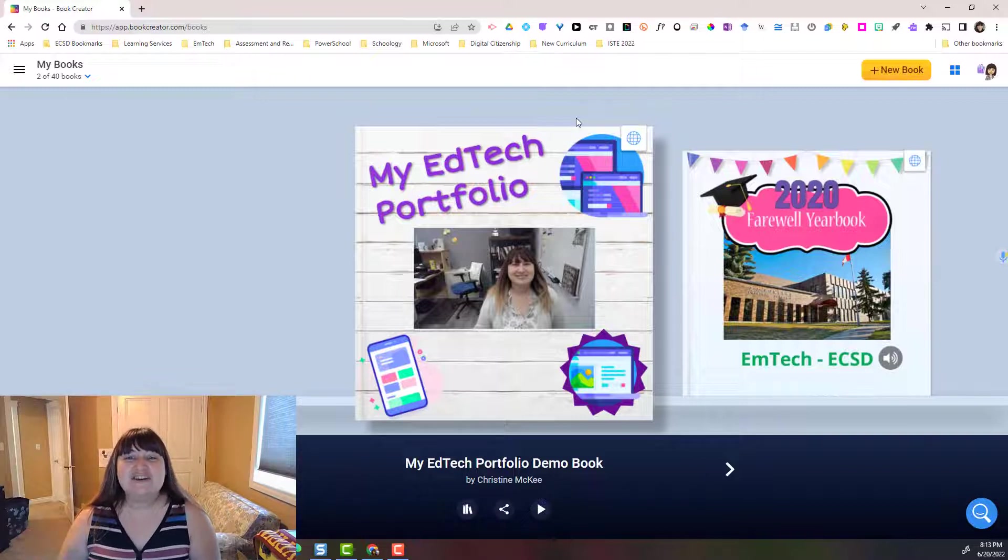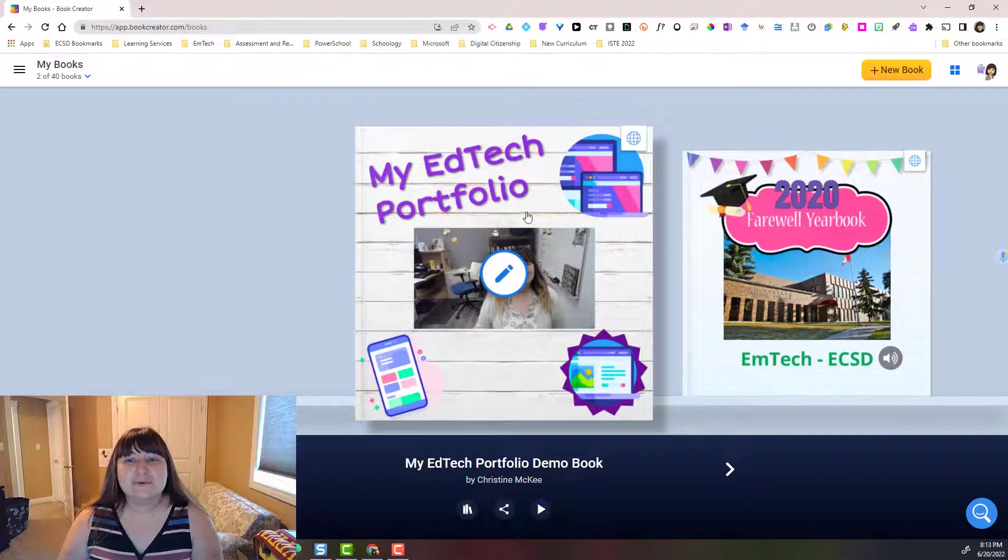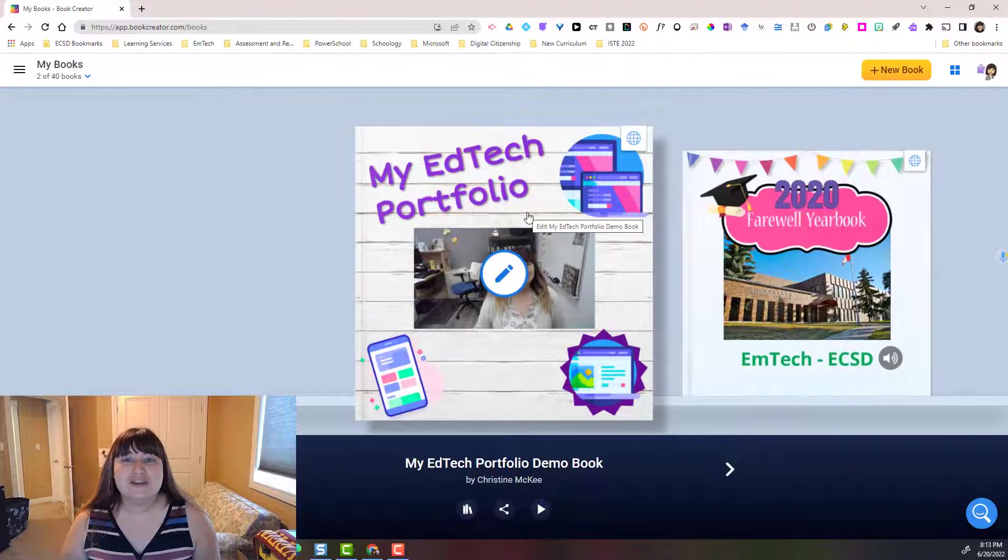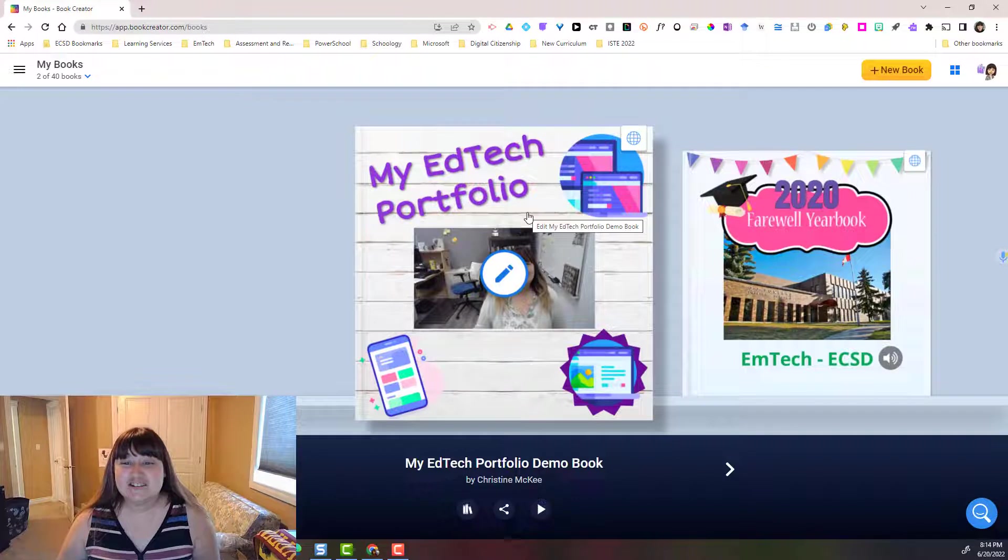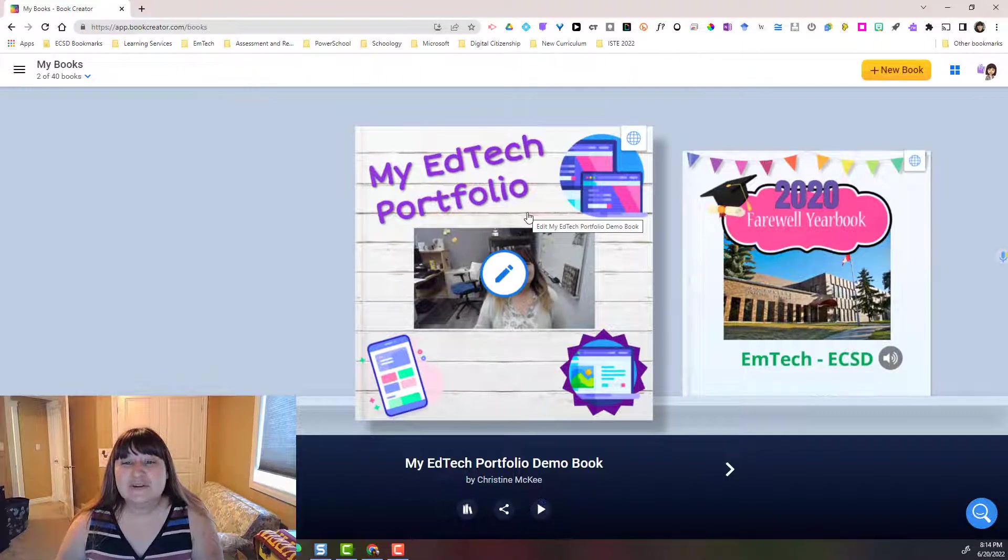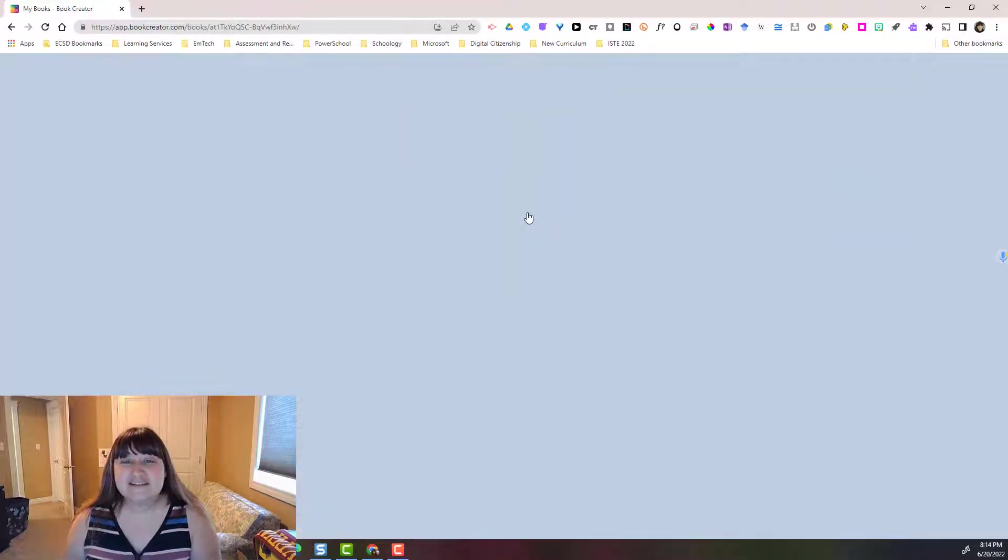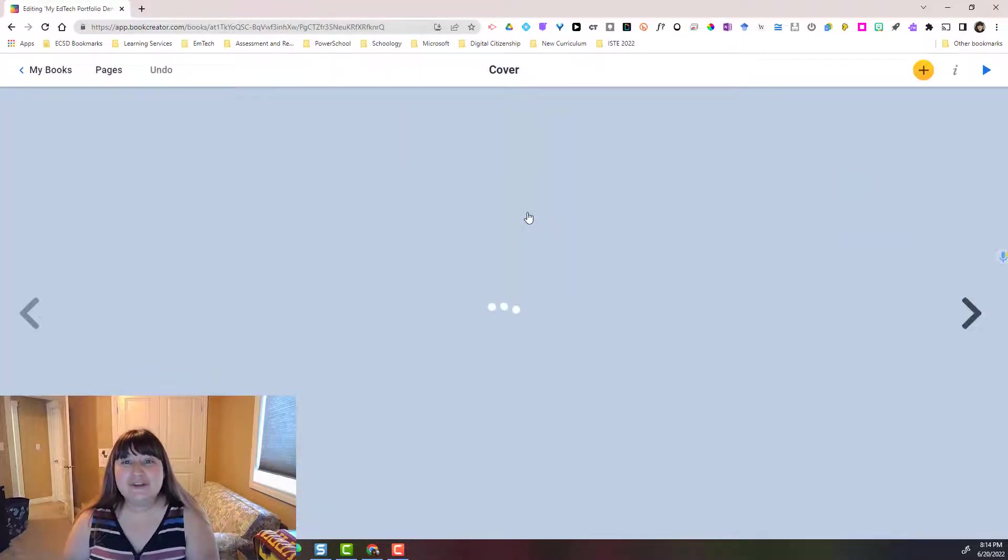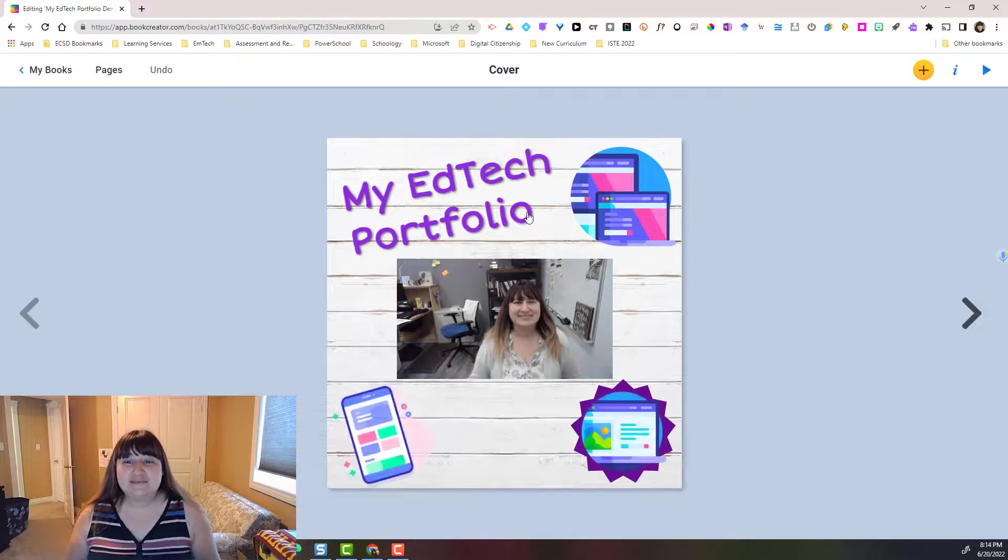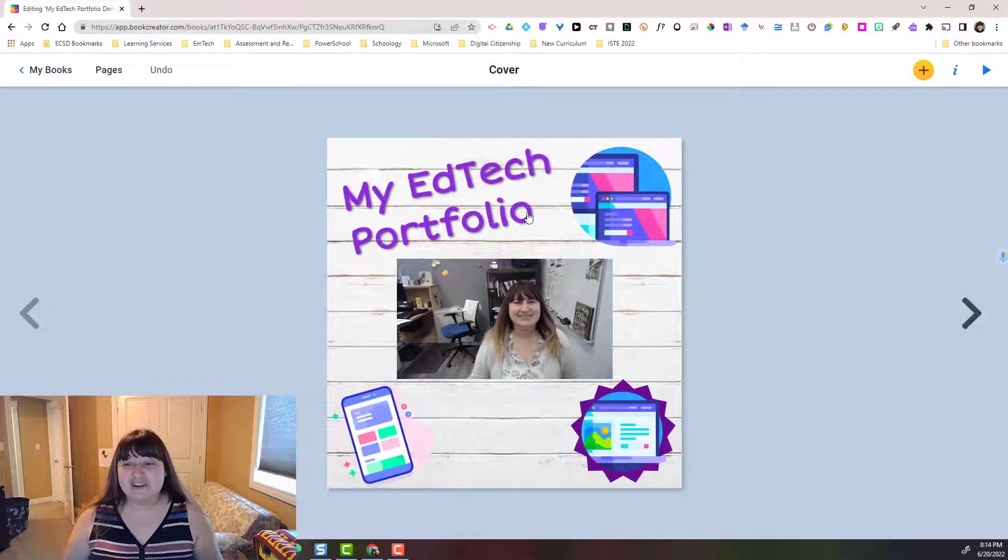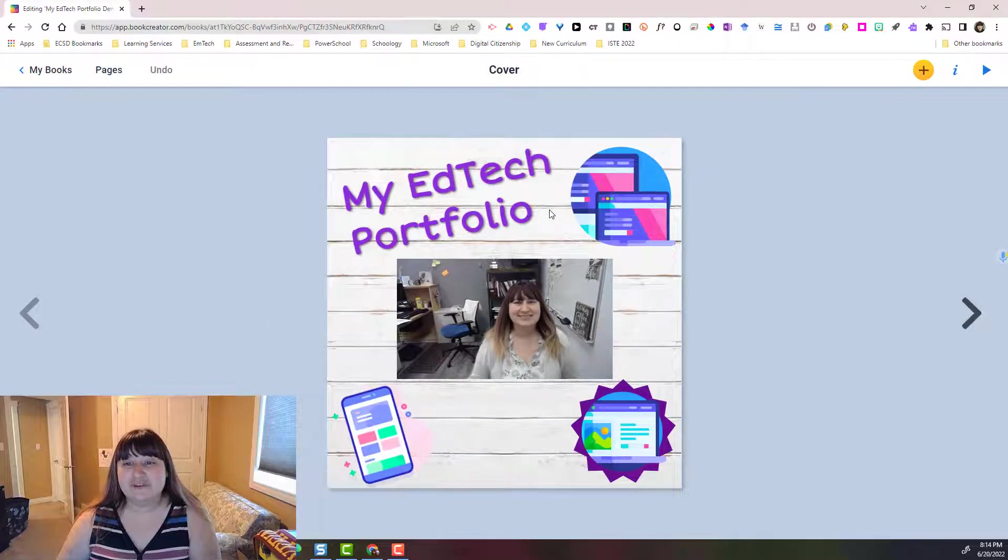Let's take a look at a sample portfolio that I've been putting together about myself and my edtech journey. So I'm simply going to select my edtech portfolio and it's going to take me to the cover of my portfolio.